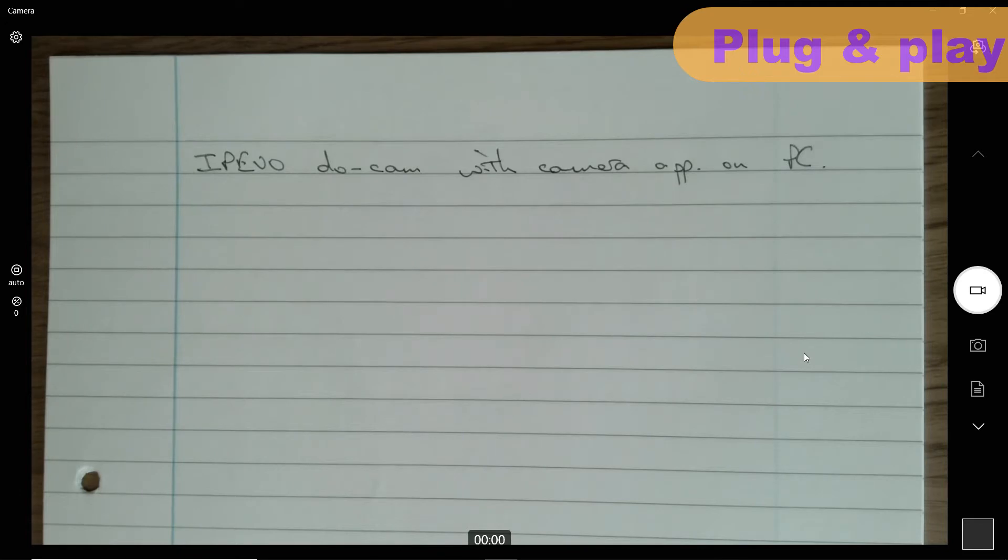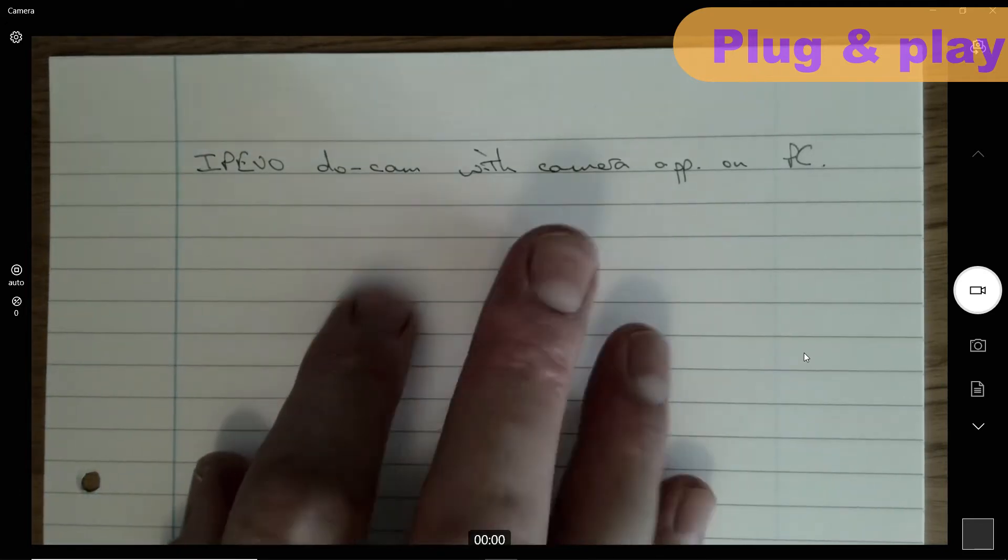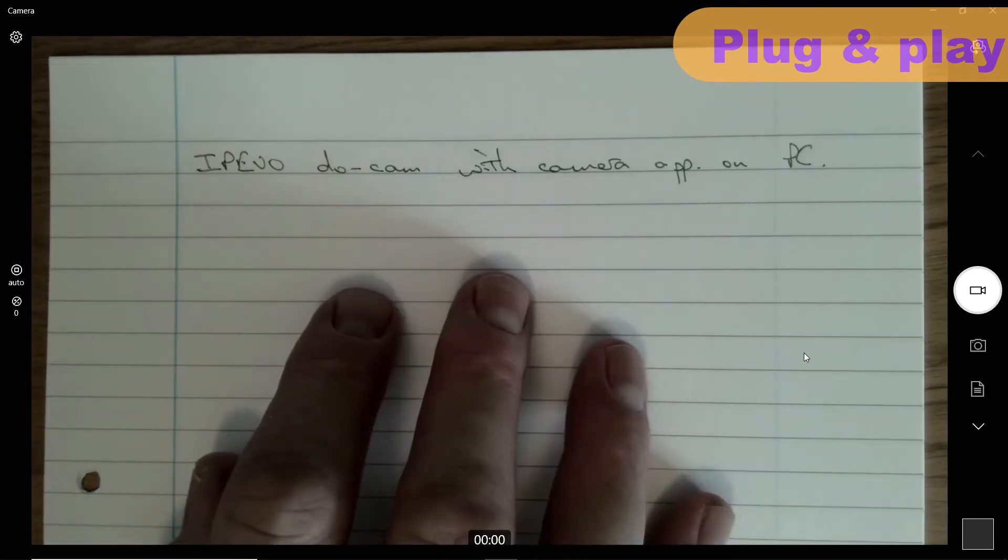So with CamControl installed on your computer, you can expect a clear, focused image like the one you see here.